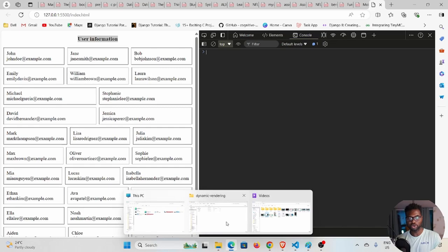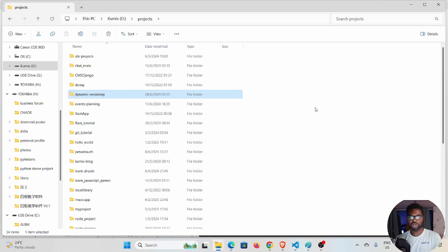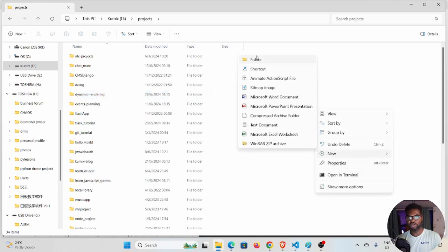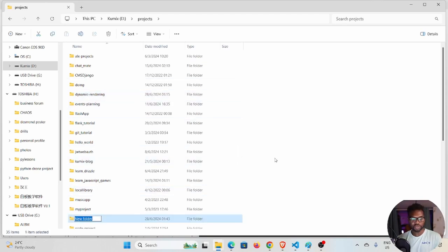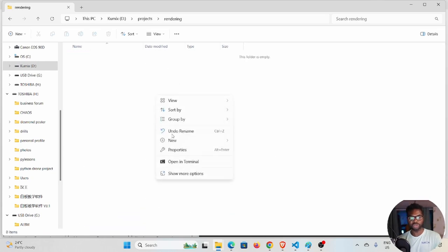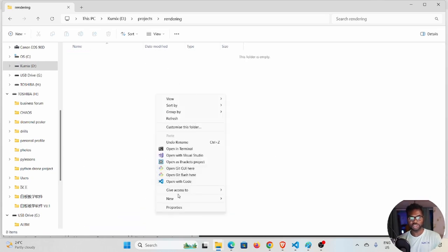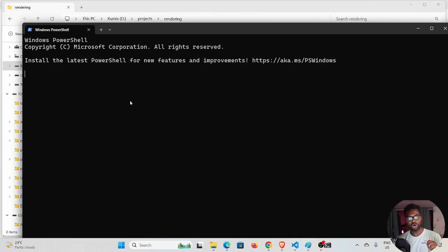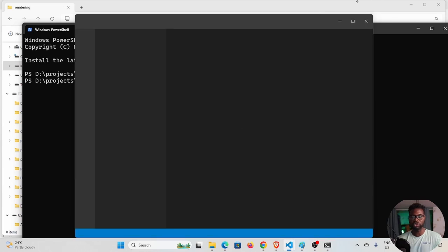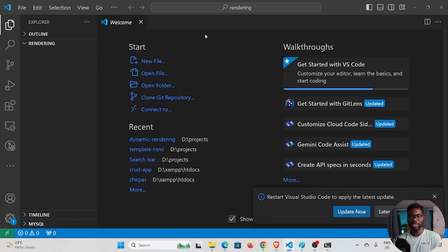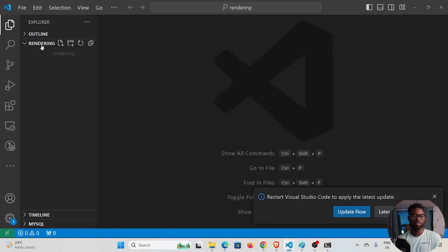I'm going to create a new project. I'll create a new folder called 'rendering', then right-click and open with VS Code — or you can open in terminal and write 'code .' and hit enter. That will open the project in Visual Studio Code.